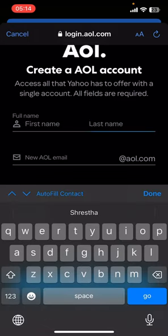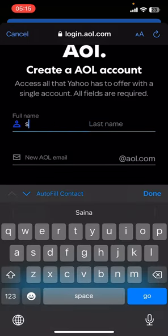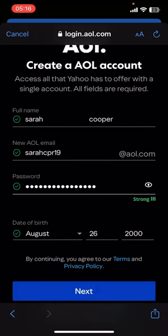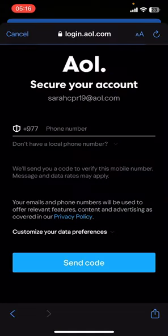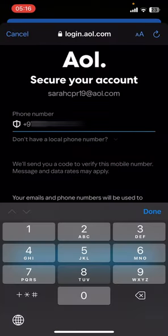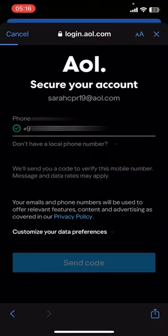Tap on Create an Account, give your full name, and fill in all the details asked by the website. Then tap on Next. Once you do that, it's gonna ask you for your phone number — go ahead and give your phone number.